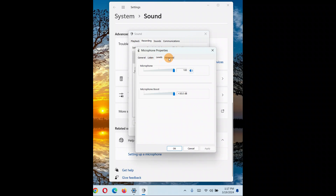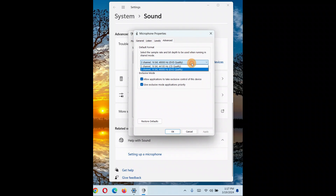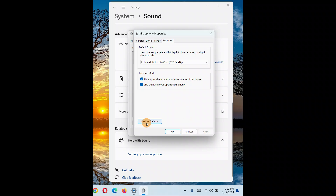If the issue still persists, go to the Advanced tab in microphone Properties. Try changing the default format to the highest possible value and see if it works for your PC. If the highest value does not work, restore it back to the default setting.